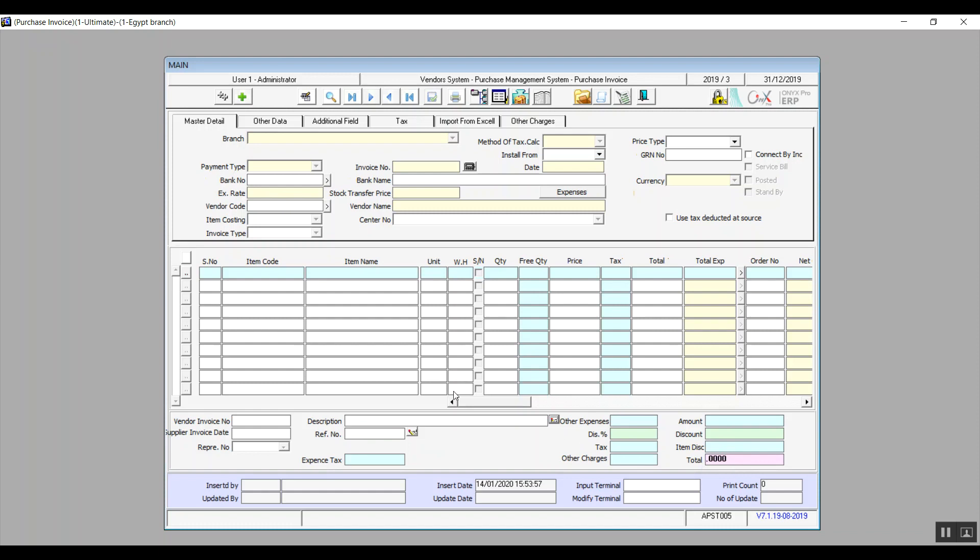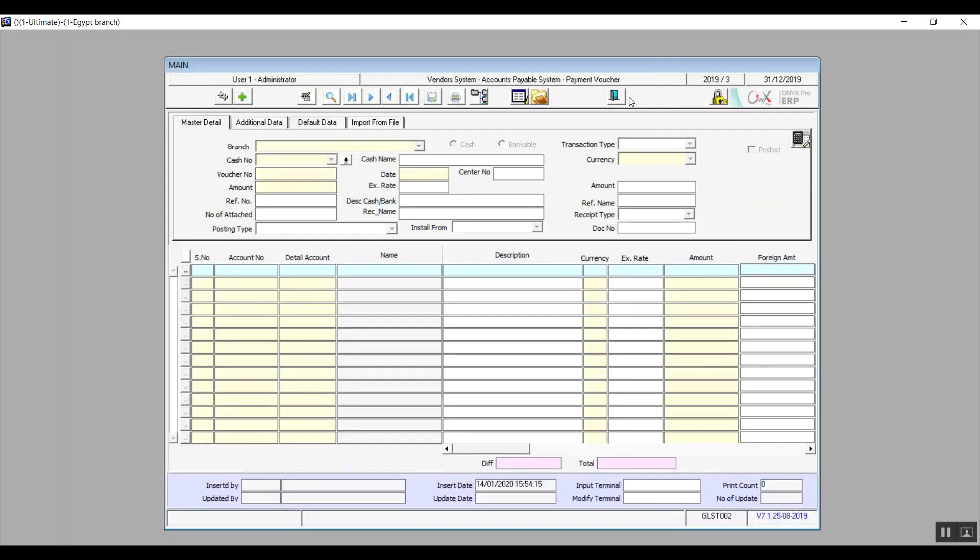So we can make a payment for this vendor directly from the payment voucher icon, which will bring up this screen that we already covered in previous modules.